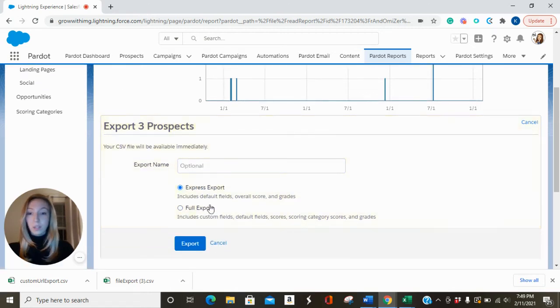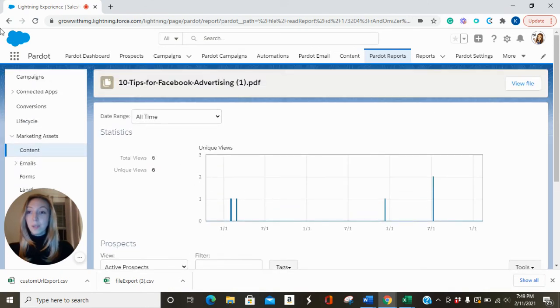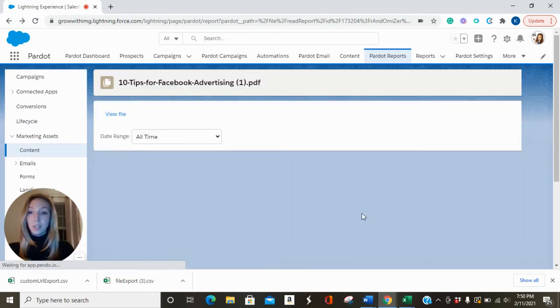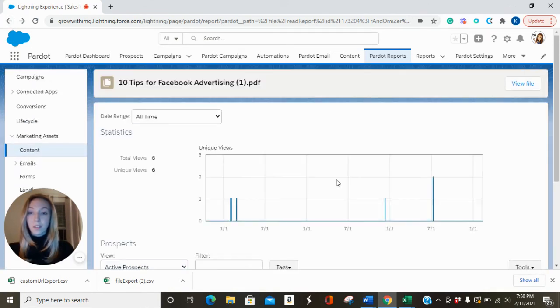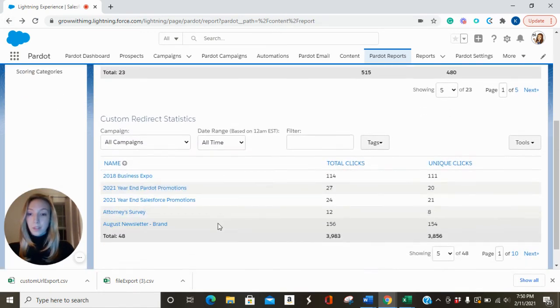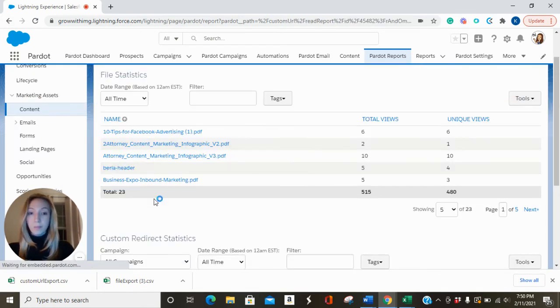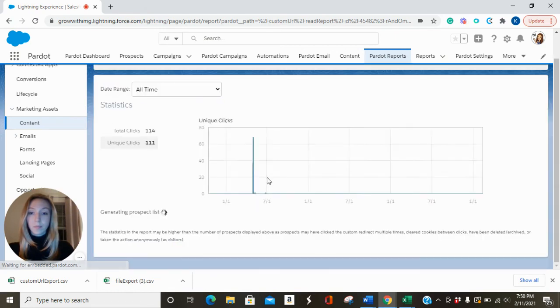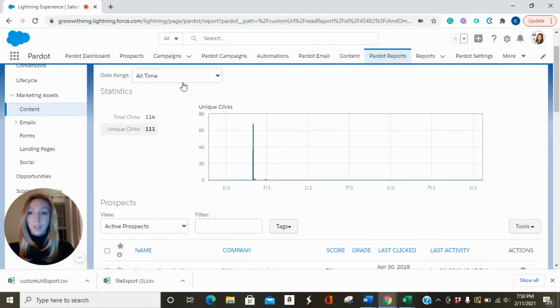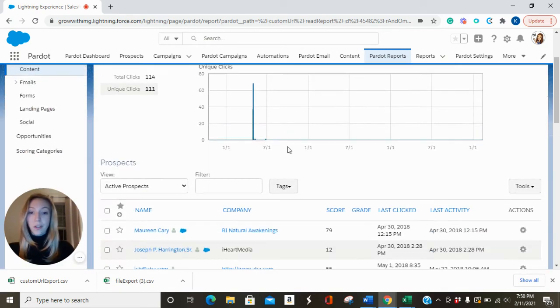And the same goes for your custom redirects. Scroll down and select one. Your date range will show you your graph.